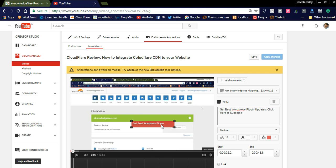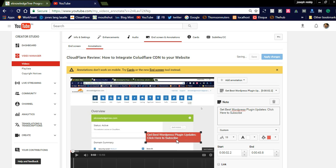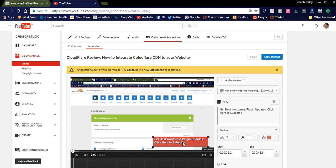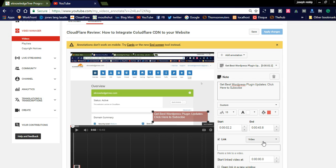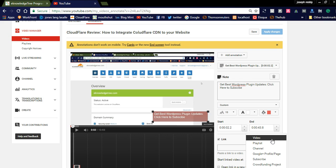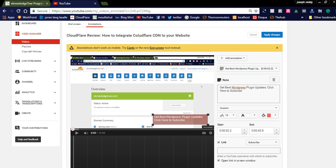You can see here how it is displaying — like this. You can increase the size of the annotation and drag it to position. For this annotation we are adding a link. In the dropdown you can simply select 'Subscribe'. You can also see there are options for playlist, channel, and Google Plus profile — you can add all these things. Now I am adding the subscribe button for this.